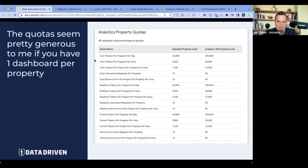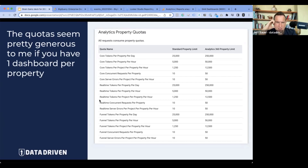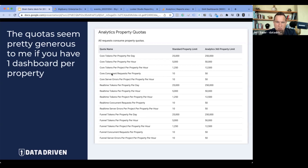Here's the quotas page from Google. They seem really generous — 25,000 tokens a day, 5,000 an hour, 1,250 per property per hour. Sounds amazing. But the concurrent requests per property limit of 10 is where the problem happens. That is 10 concurrent workers pulling in a chart. So in theory, if you have 10 charts or graphs on a single page of a report for your GA4, that'll be fine, but the 11th one will break.